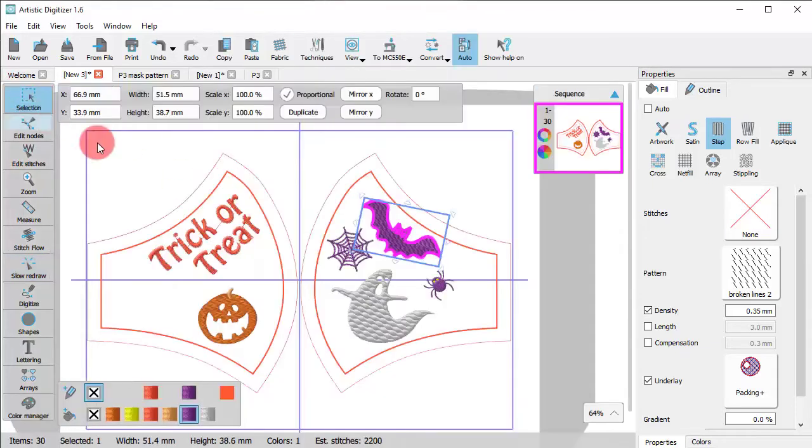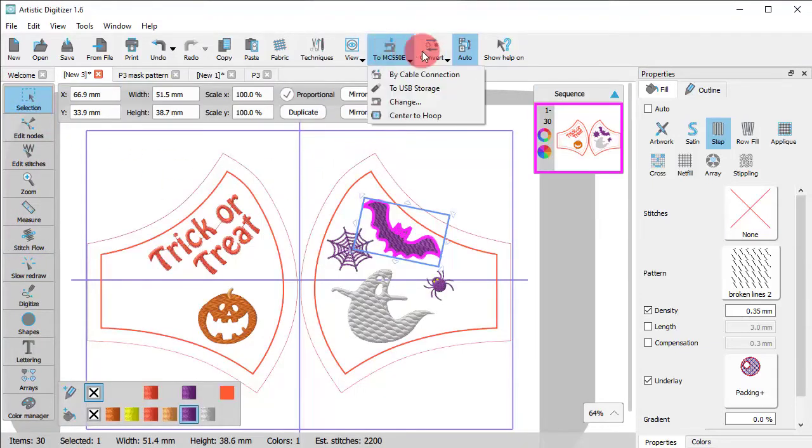When the design is complete, send it to the machine by selecting the more convenient way for you.